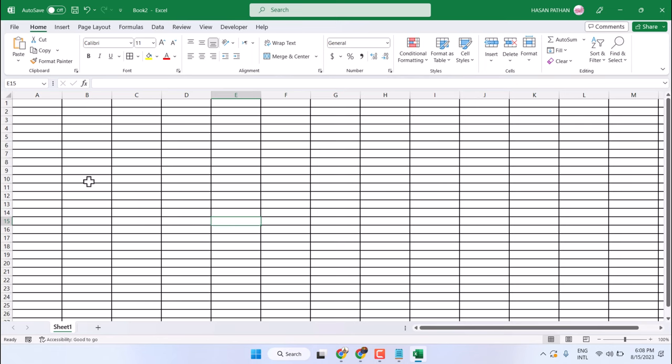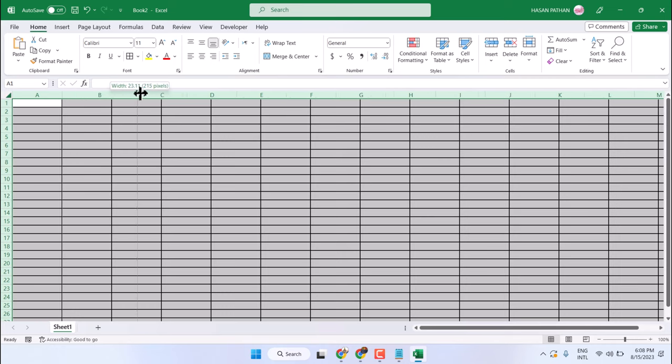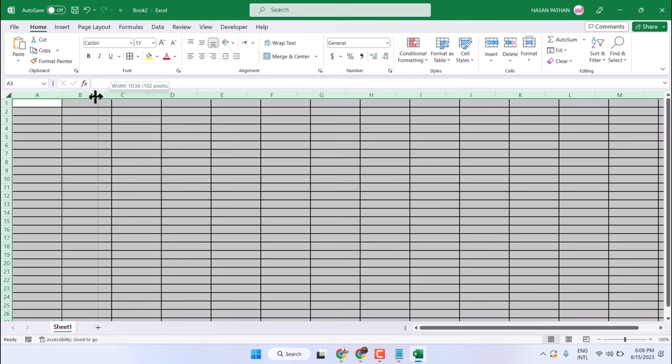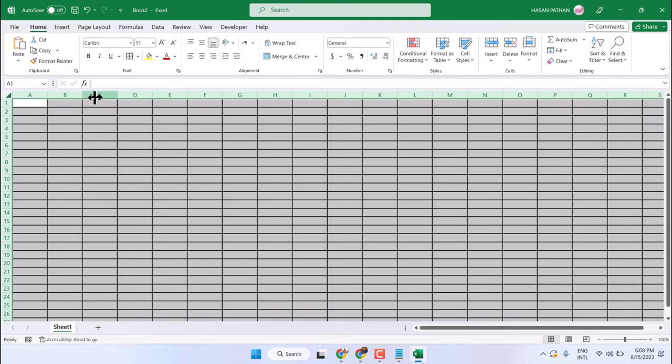Another way is to select all and adjust any column size, like 100 pixels.